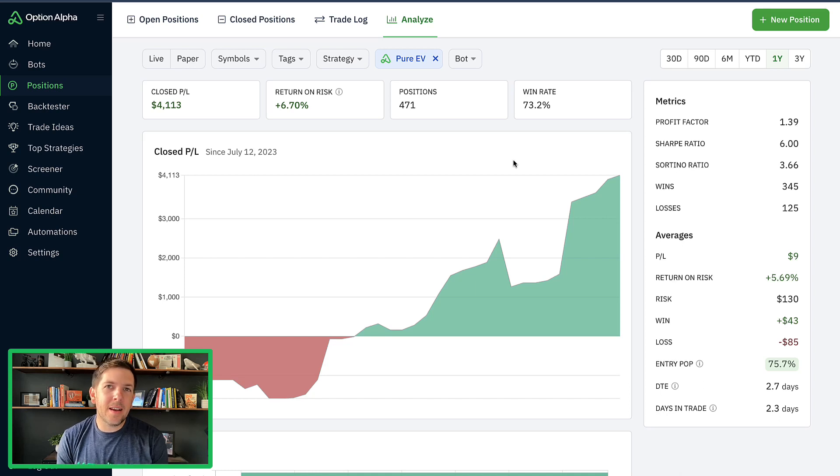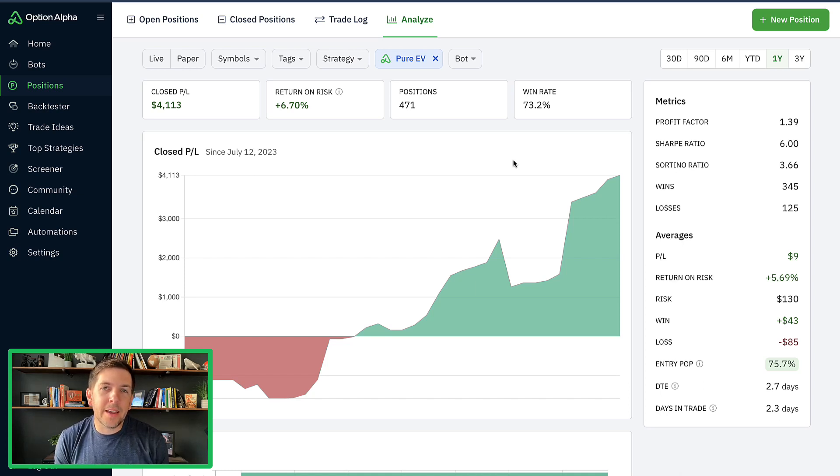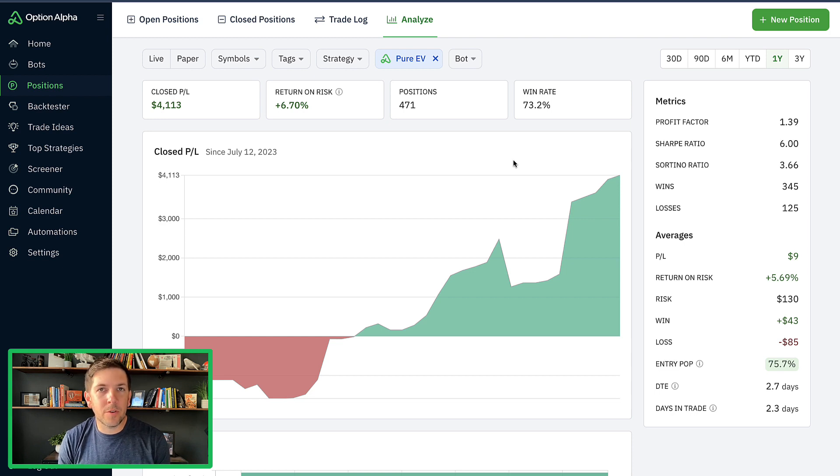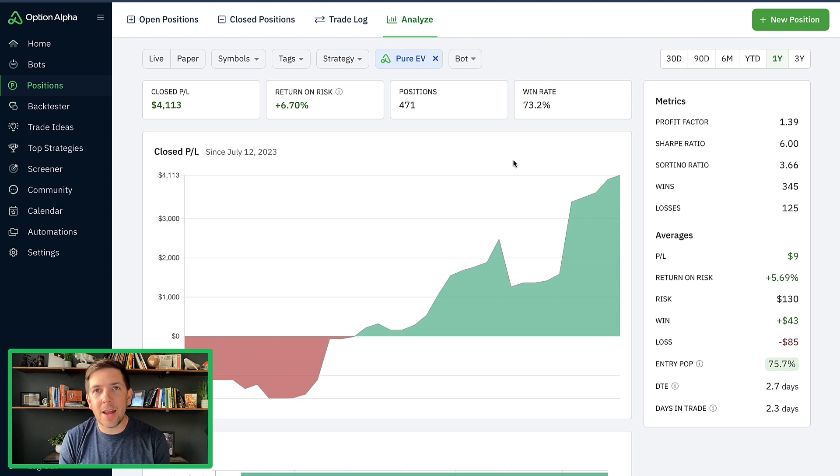Hey everyone, it's Kirk here again at Option Alpha. I wanted to jump back in and take a look at the performance of the EV portfolio that we're testing out as an experiment and see where we're at after 471 trades.